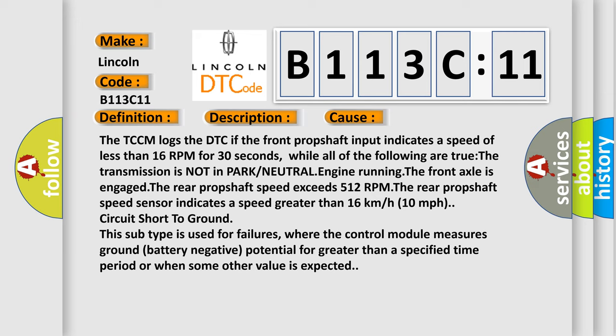While all of the following are true: The transmission is not in park or neutral, engine running. The front axle is engaged. The rear prop shaft speed exceeds 512 RPM.